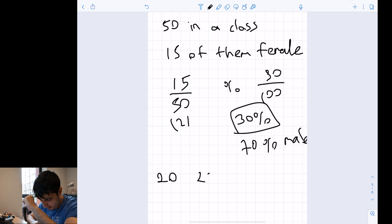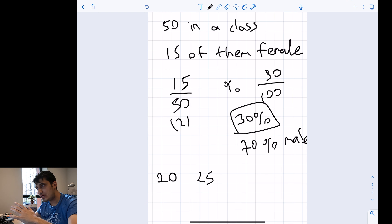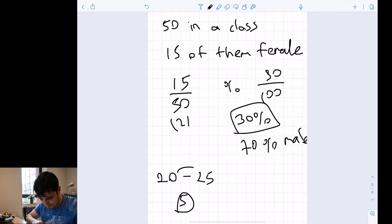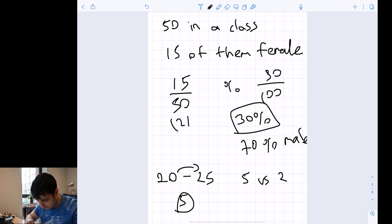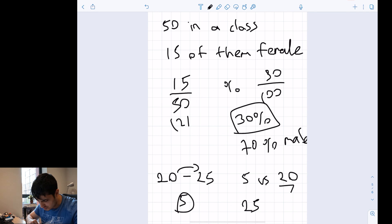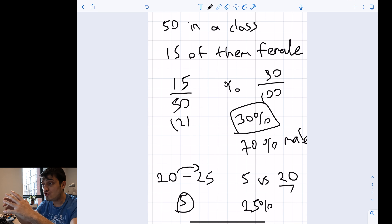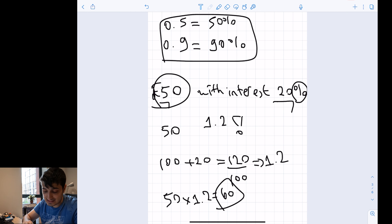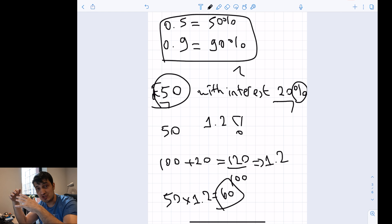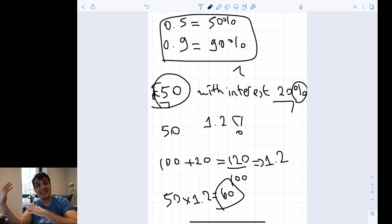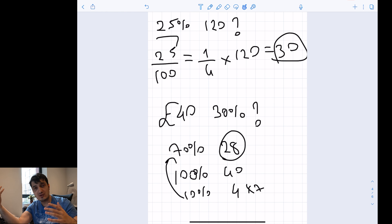If a book used to cost 20 pounds and is now marked at 25 pounds, what is the percentage increase? The difference is 5 pounds. We compare 5 pounds to the original price of 20 pounds — not the new price — so 5 divided by 20 equals 25%. That's a 25% increase. When finding percentage change, always compare to the starting value.